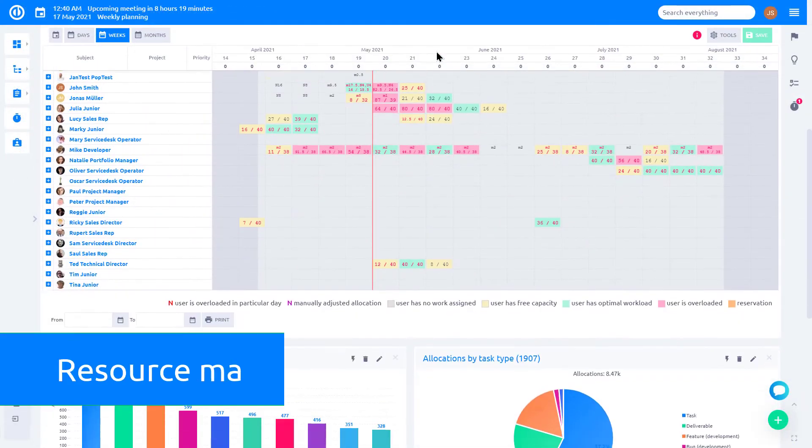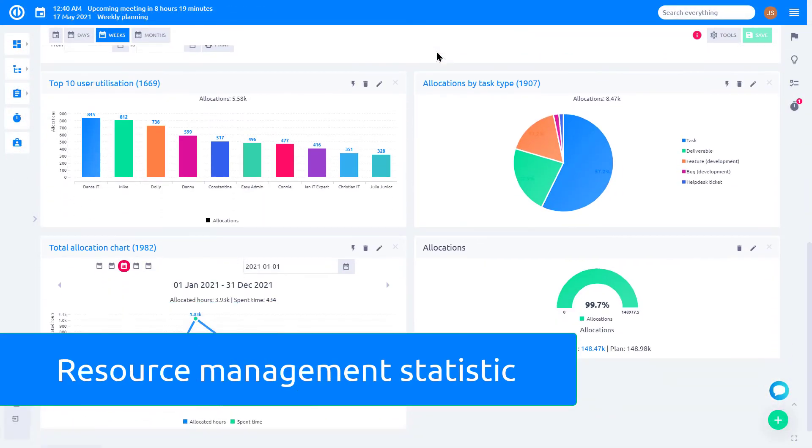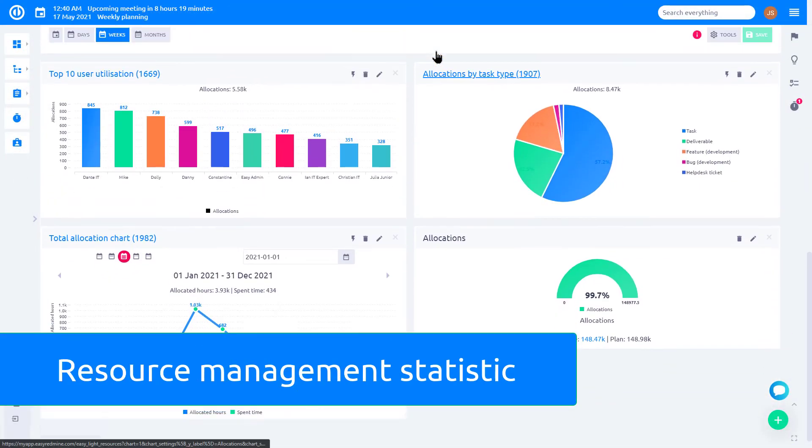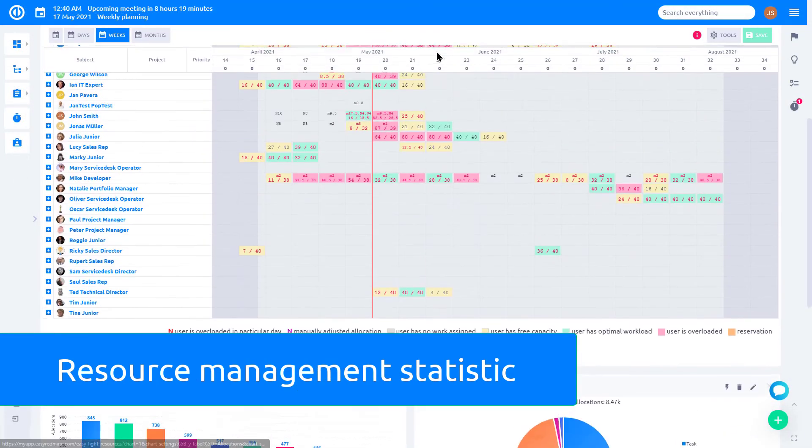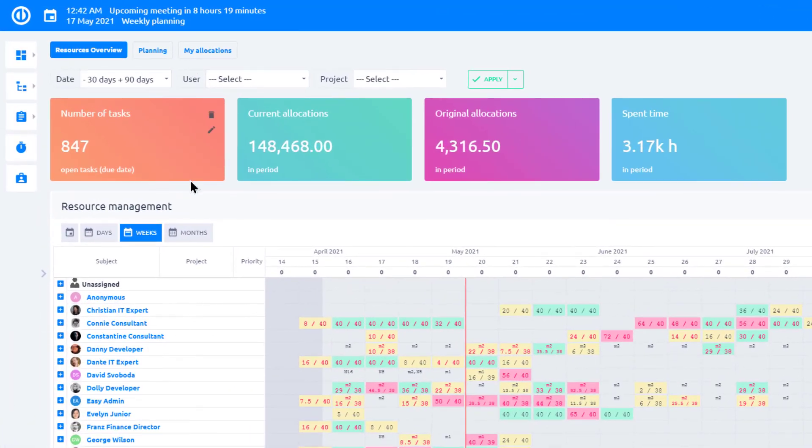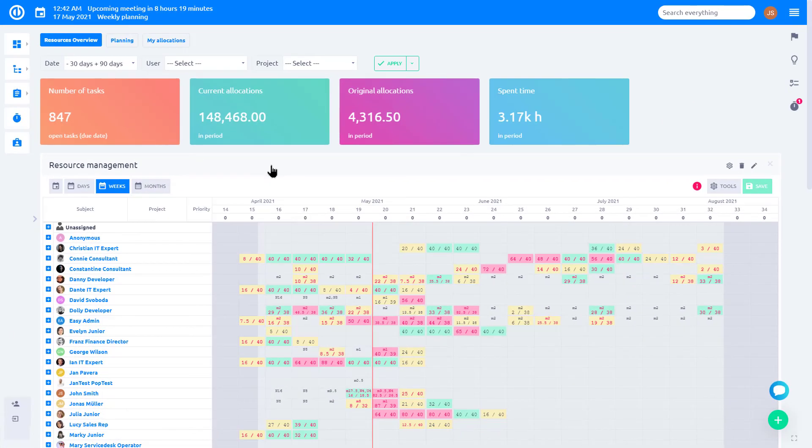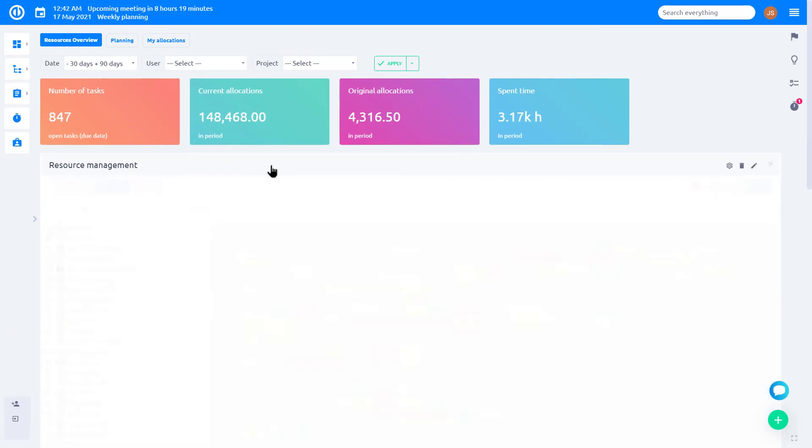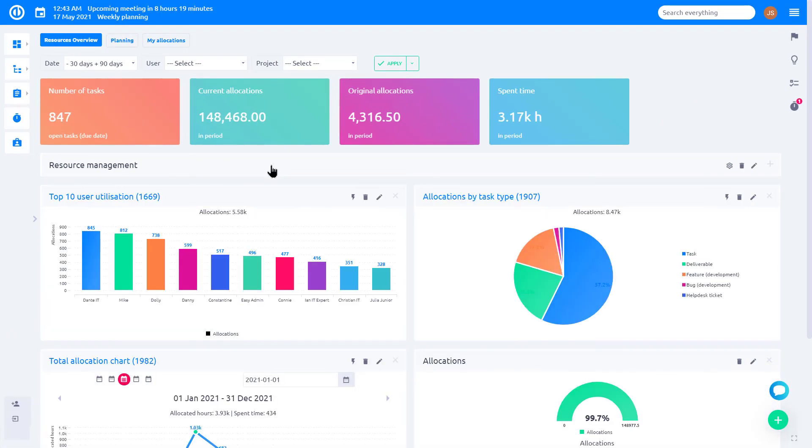On the resource dashboard, you can find all the statistics about resource management. Various graphs and charts, as well as standard dashboards, will help you to visualize your reports.